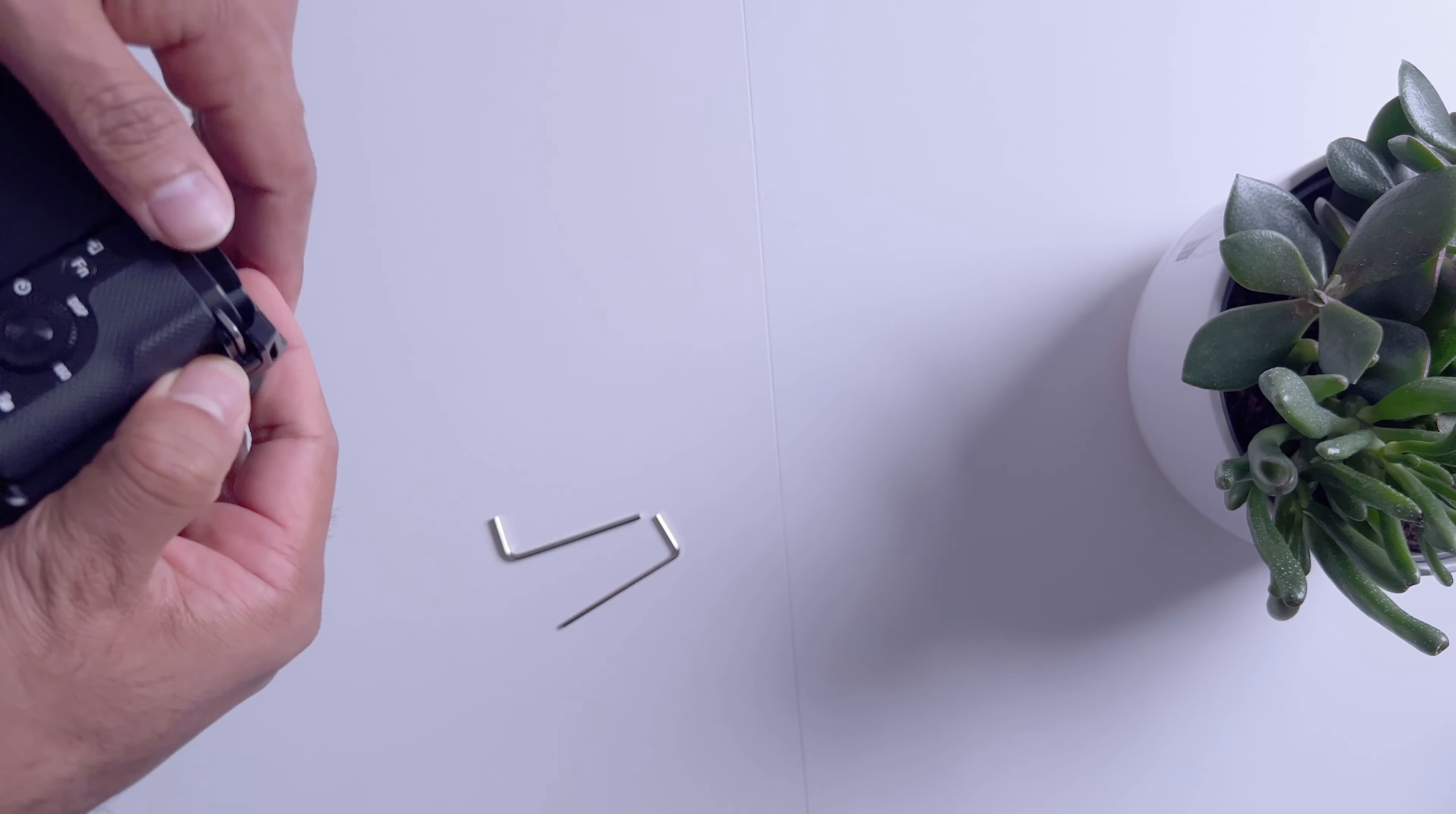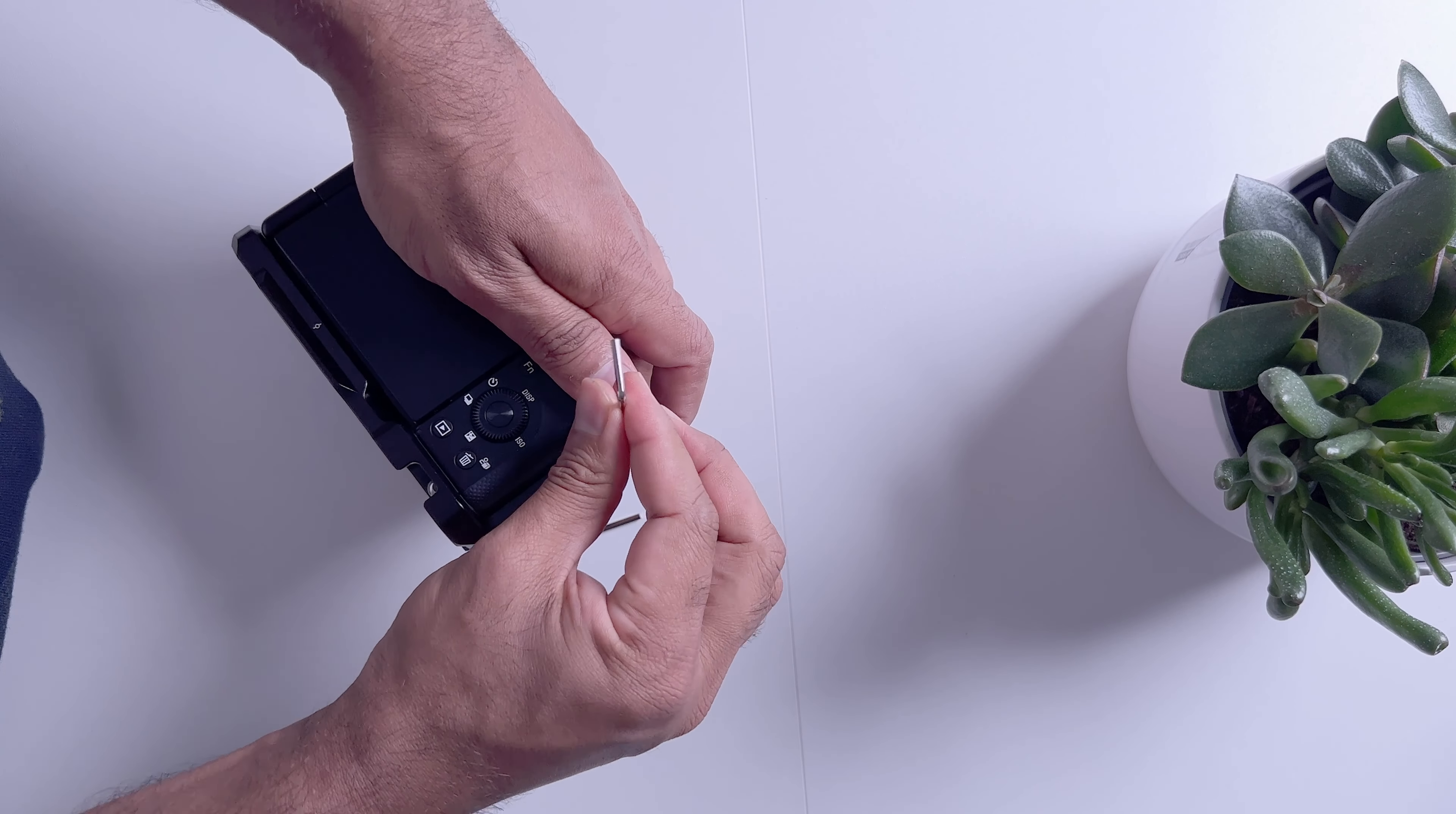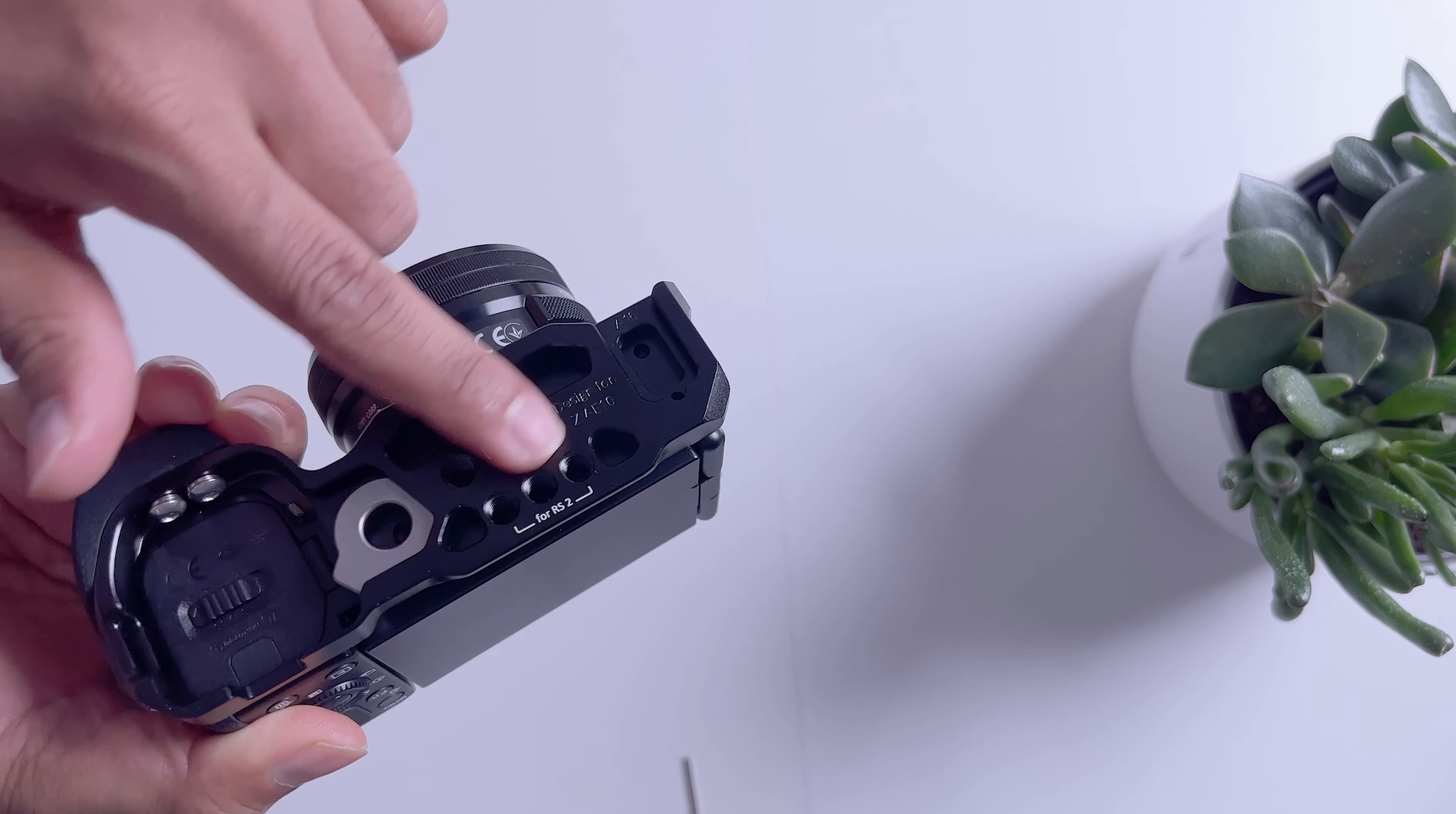I think this is for here because this side there is no protection. So this is something... other way around I think. Yes, so here you can see.